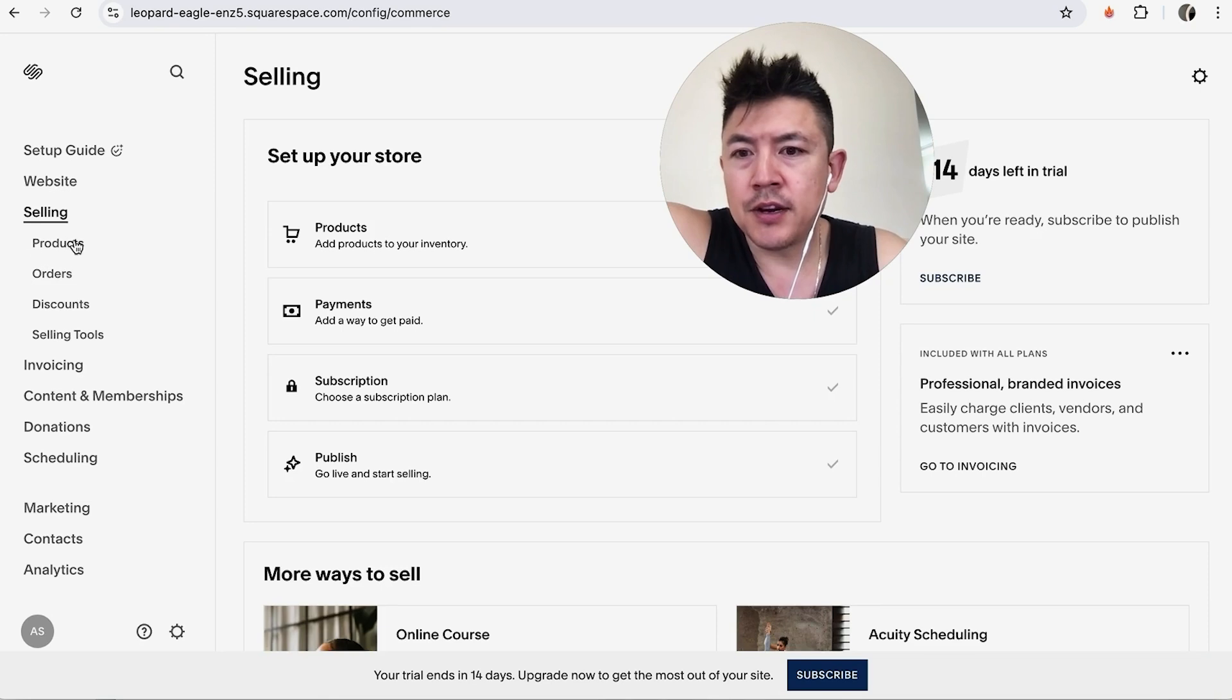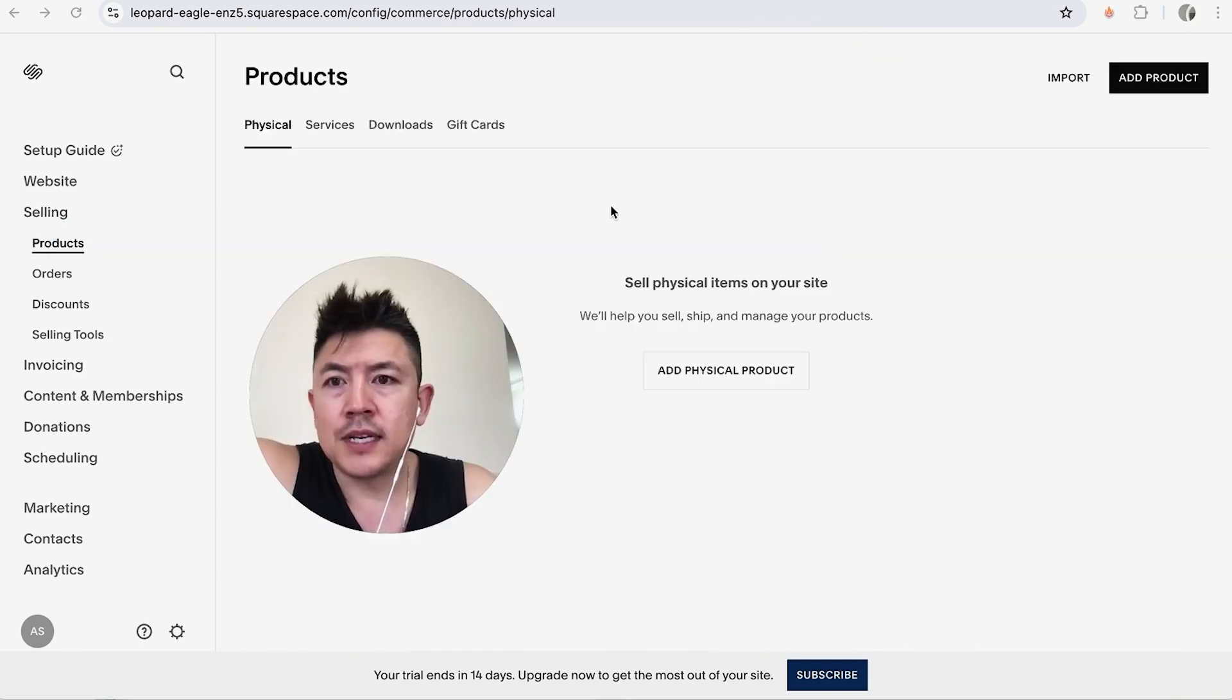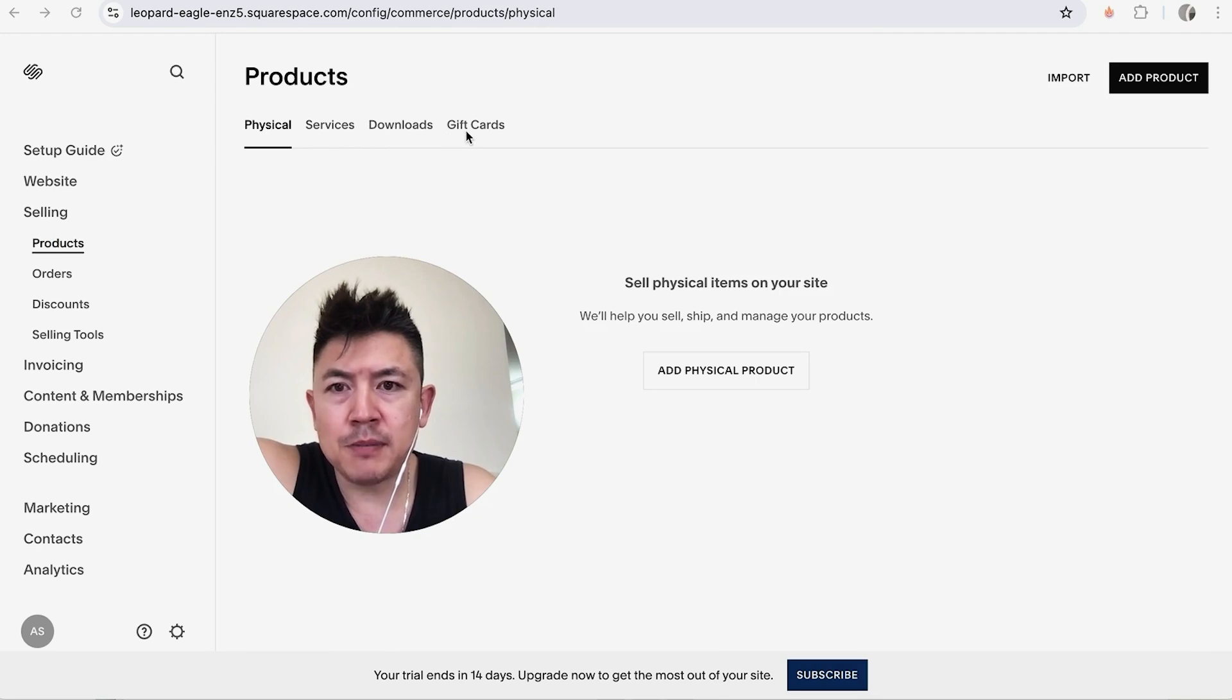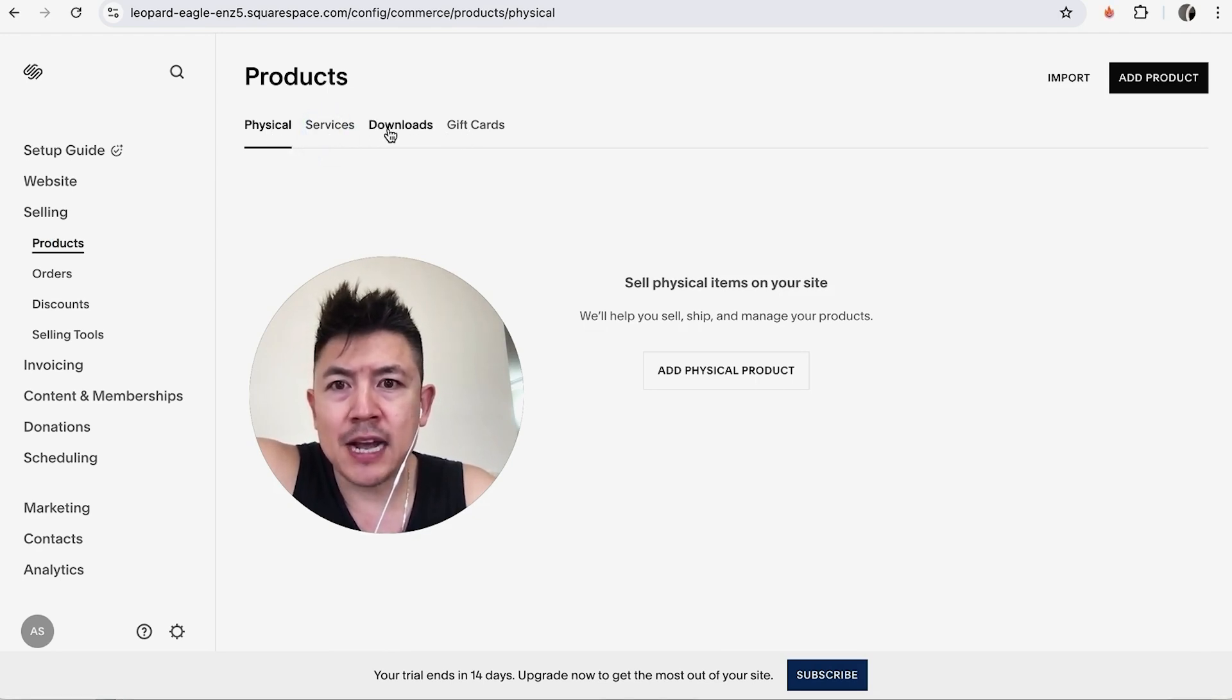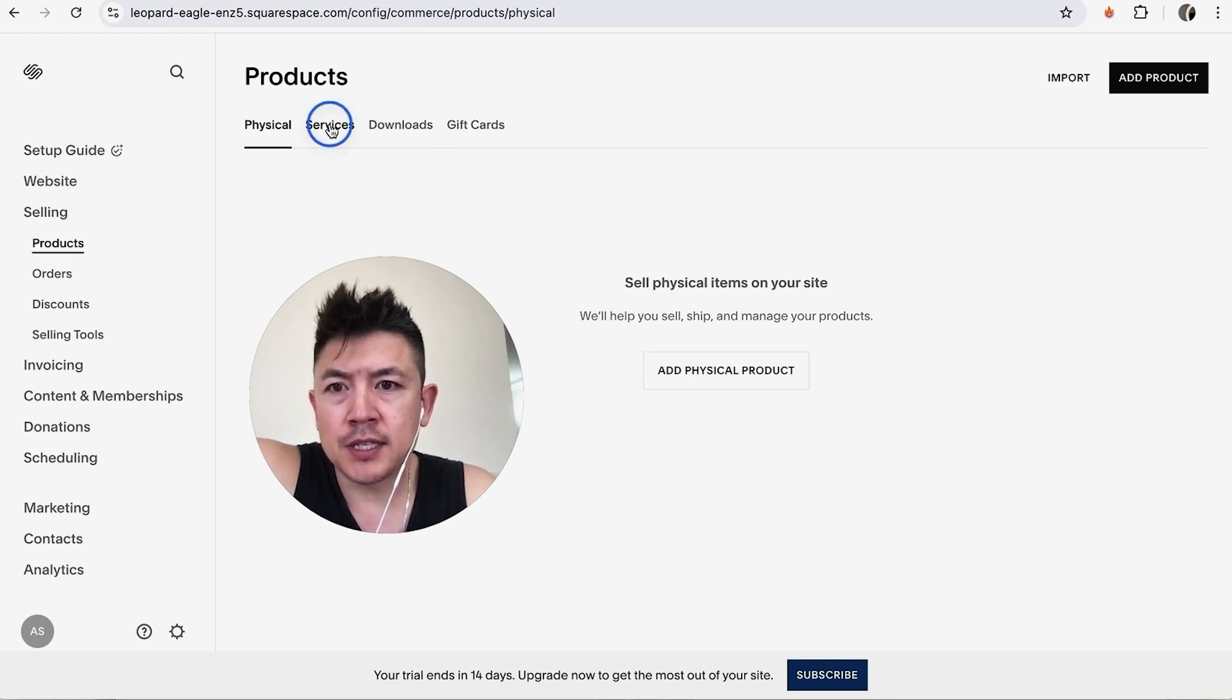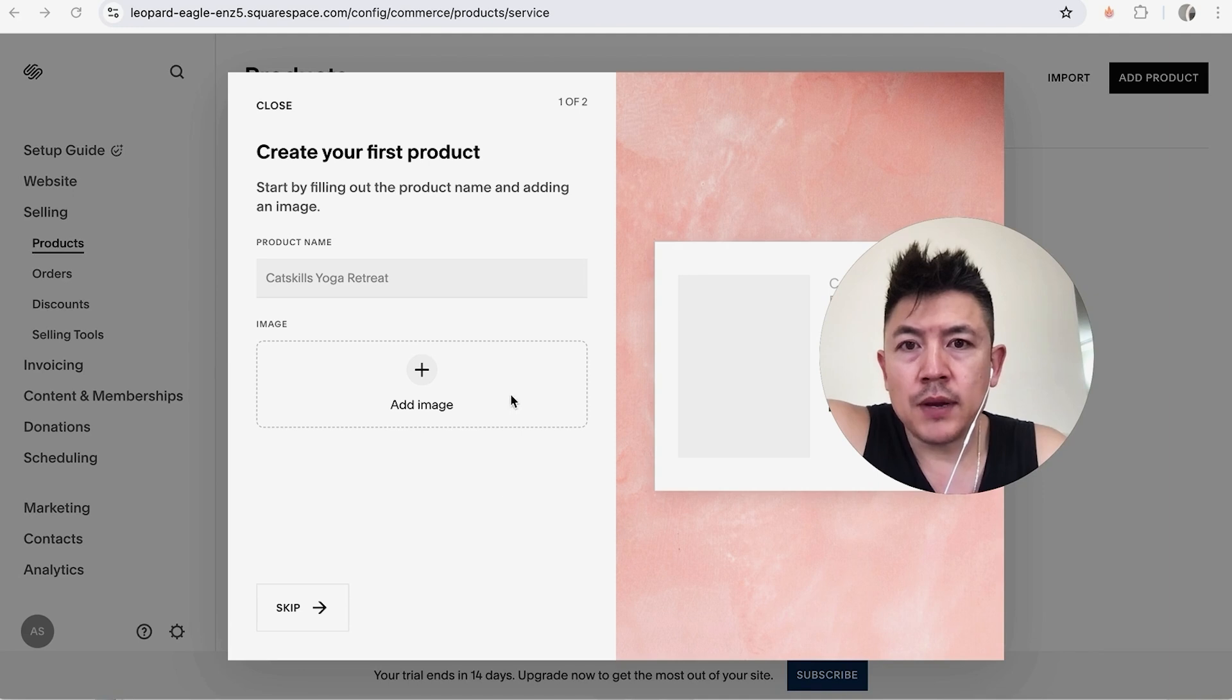Once you click on there you're going to see various options and you want to click on this button here called products. So as you can see there's four different types of products that you can list for sale on your Squarespace website: physical product, services, downloads and gift cards. So you want to choose whichever one applies to you. For me I'm going to click service and next I'm going to click on add product.